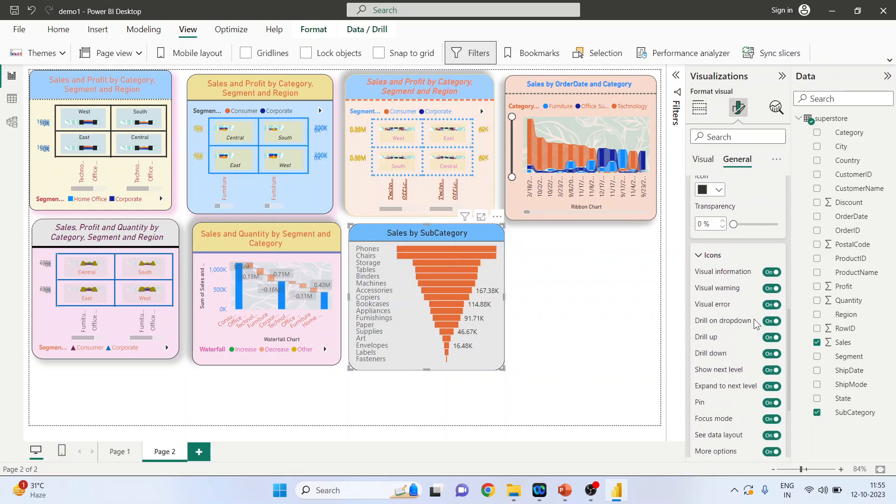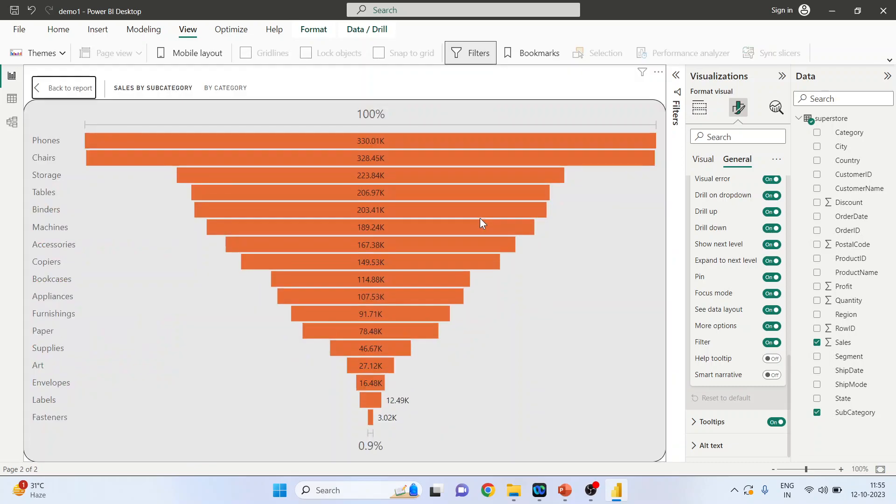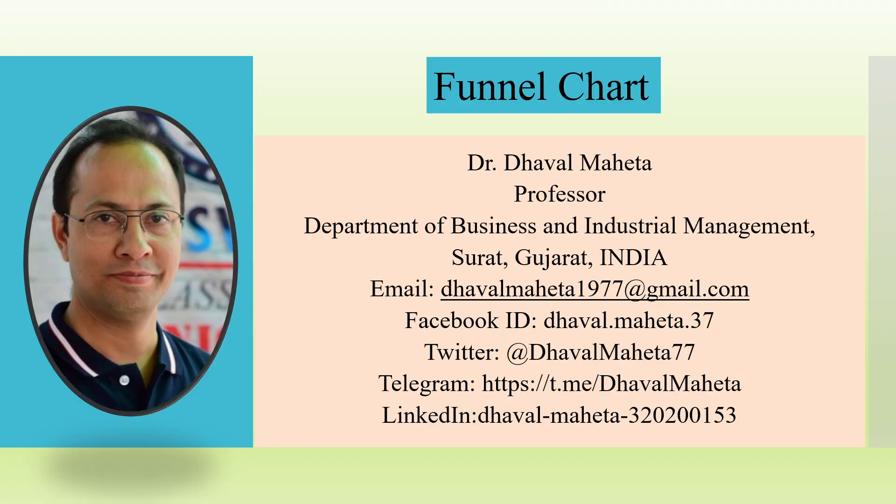So this is your funnel chart. Now activate the focus mode. So this was all about creating the funnel chart in Power BI. For more such videos on Power BI, kindly subscribe to my channel. You can also refer to my playlist in which I uploaded many videos on Power BI. Please don't forget to share and like this video. You can also follow me on LinkedIn and Twitter, link given in the description box.